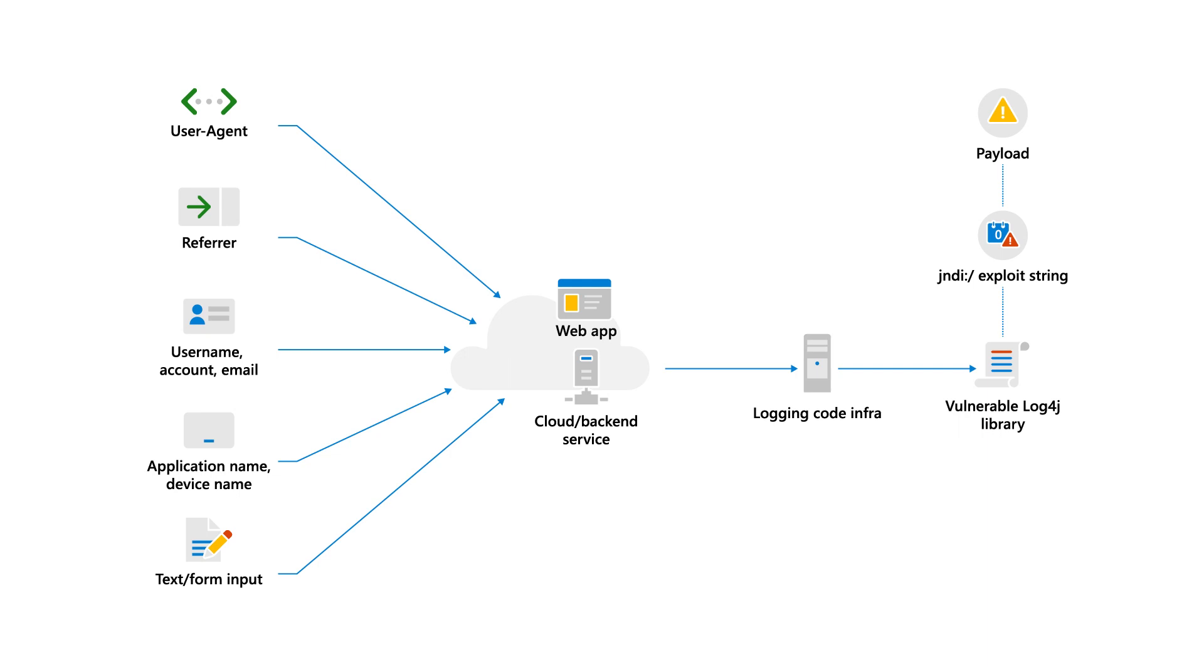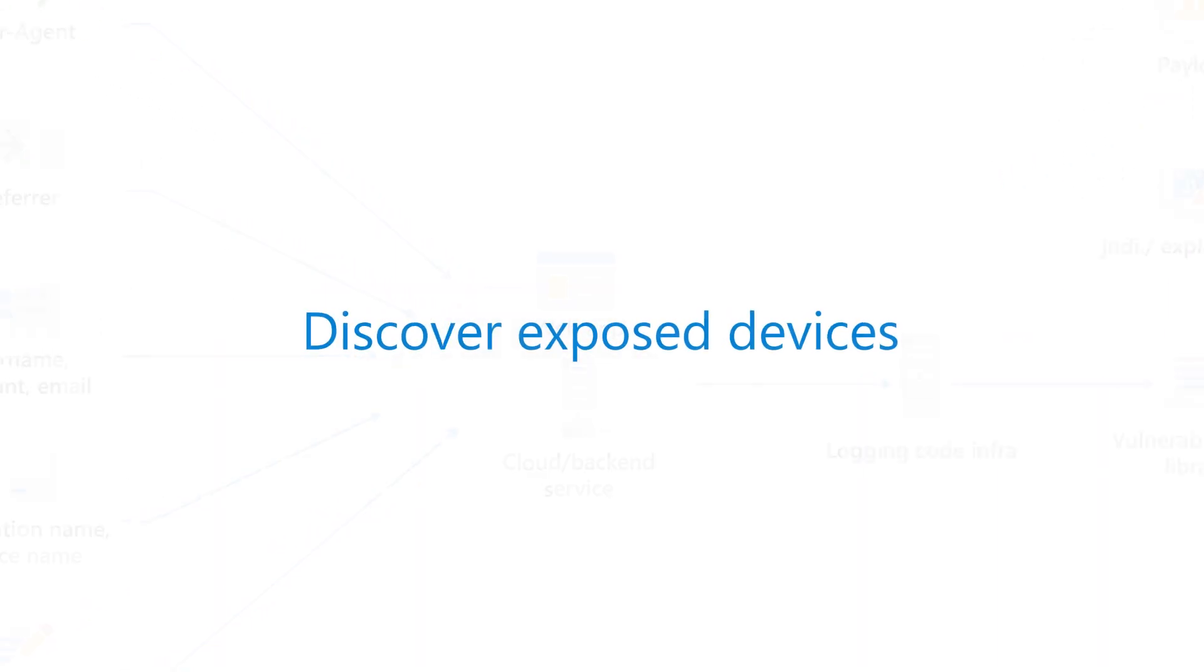The good news is that Microsoft Security Teams have introduced new capabilities in Threat and Vulnerability Management that help you discover exposed devices, prioritize your effort, and mitigate the vulnerability, all in one place.